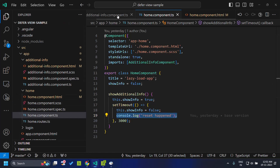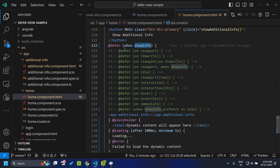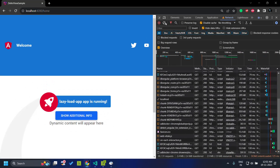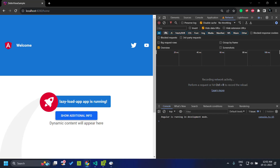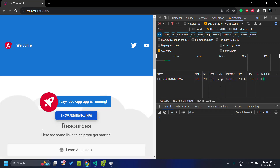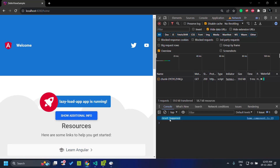Let's verify that. You can see the defer with `when show info`. When I click the button, the additional info is loaded. And after three seconds, you can see that the 'reset happened' console is logged, but still the view is visible within the application.